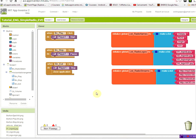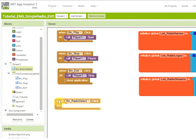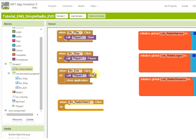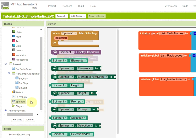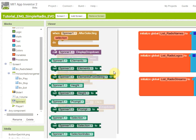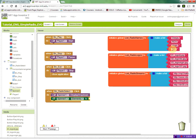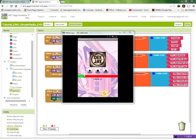Now we program what happens when the user clicks on the radio logo button. In the ButtonRadioSelect.Click event we call the spinner to show its selection list. We call Spinner.DisplayDropdown, and we also set Spinner1.Elements to our global list_of_radio_names so the correct radio station names appear in the dropdown menu.